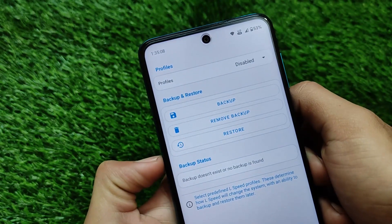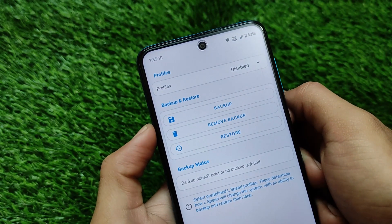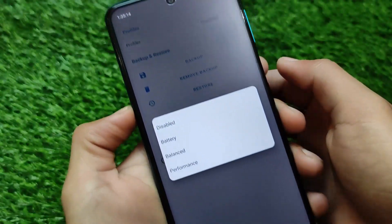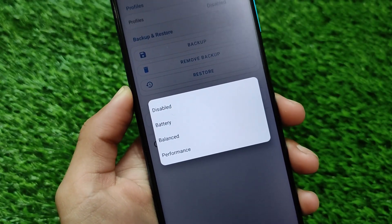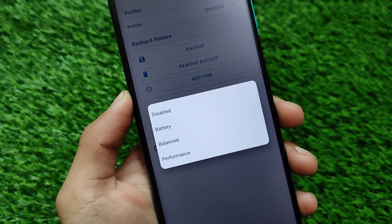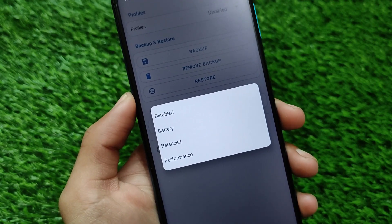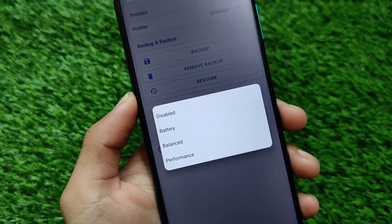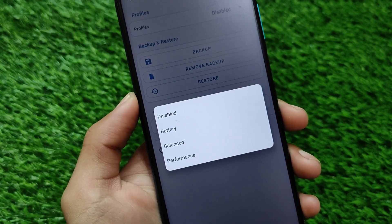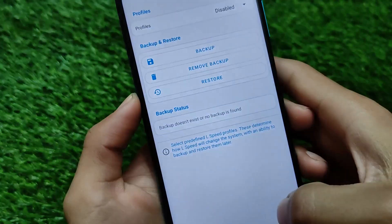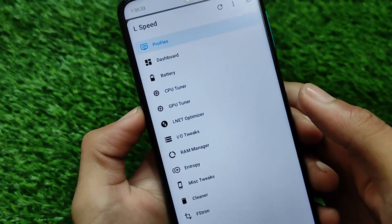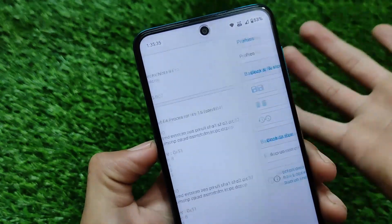For example, if I go to the profiles option, we have some default profile options already available. You can create your own profile also. We have these three profiles: battery, balanced, or performance. If you want to increase the performance of your device, or if you want to play some high-graphic games, you can simply choose the performance mode, balance mode, or battery mode. You can also take a backup and remove backup, and a lot more things.